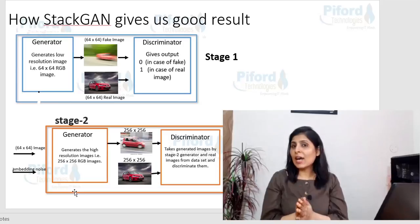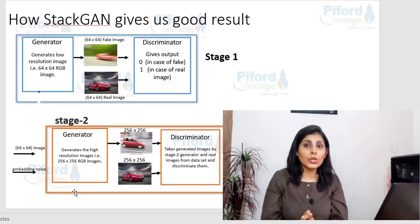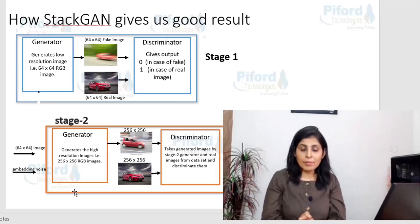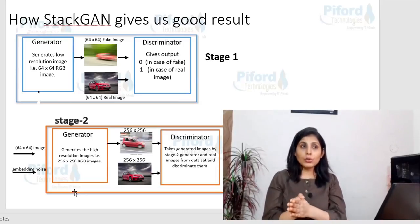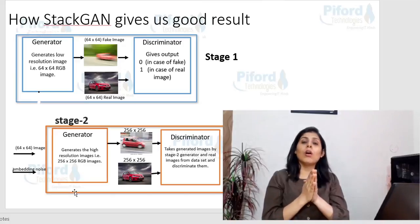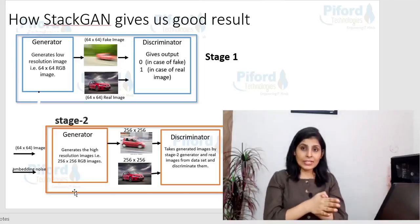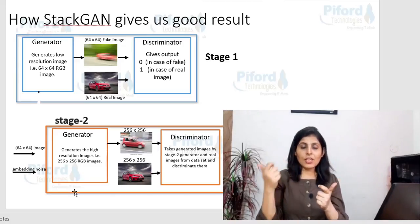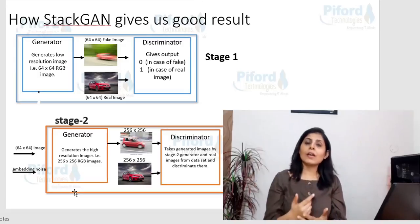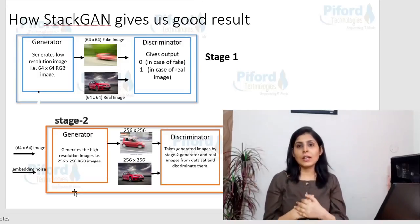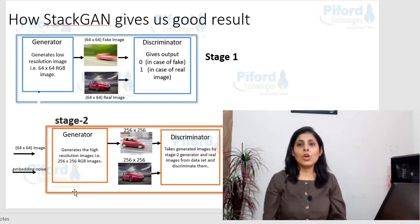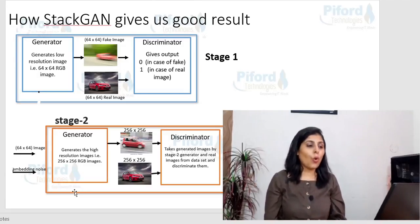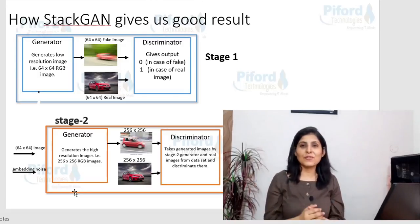That's it for today. In the next video I'll show the practical implementation — how to practically generate images from text. Hope you liked the video, thank you for watching.